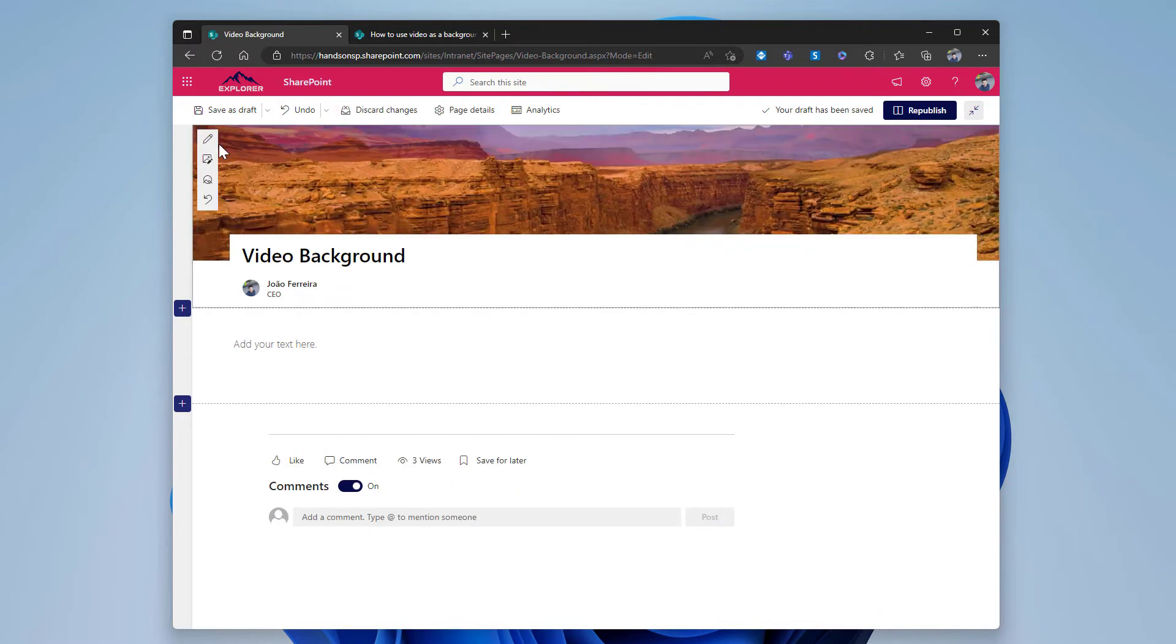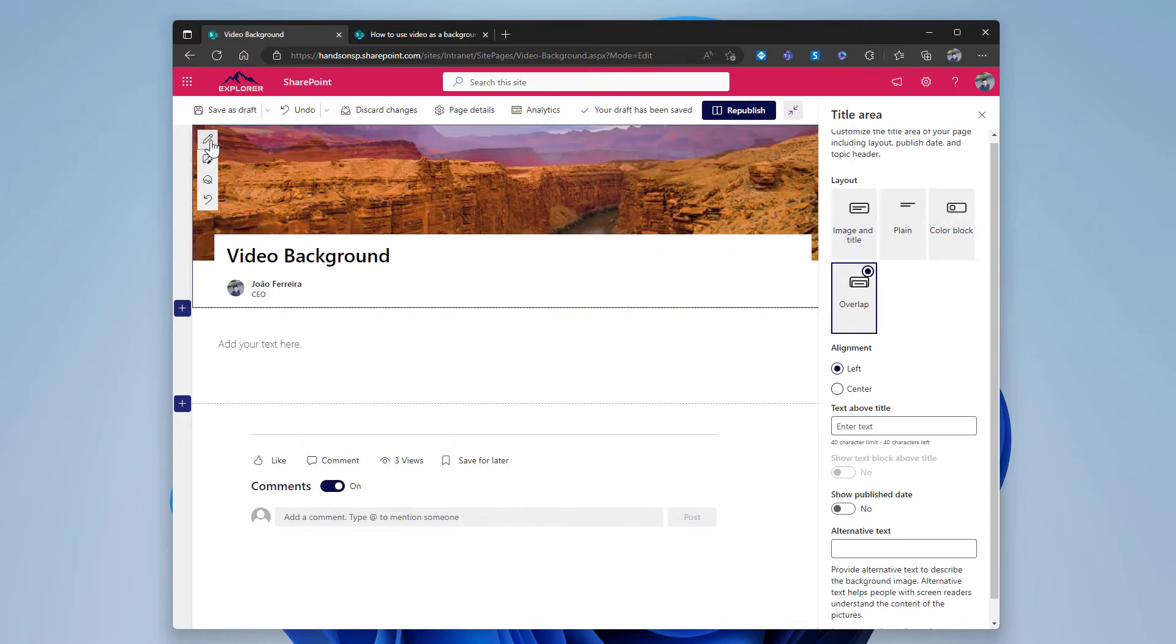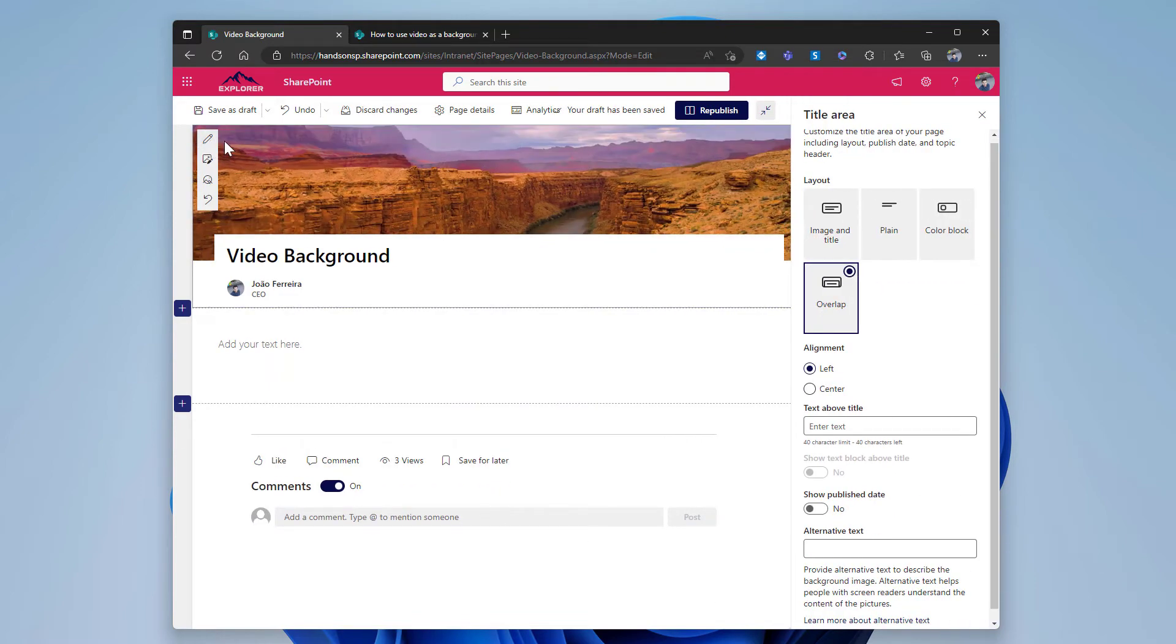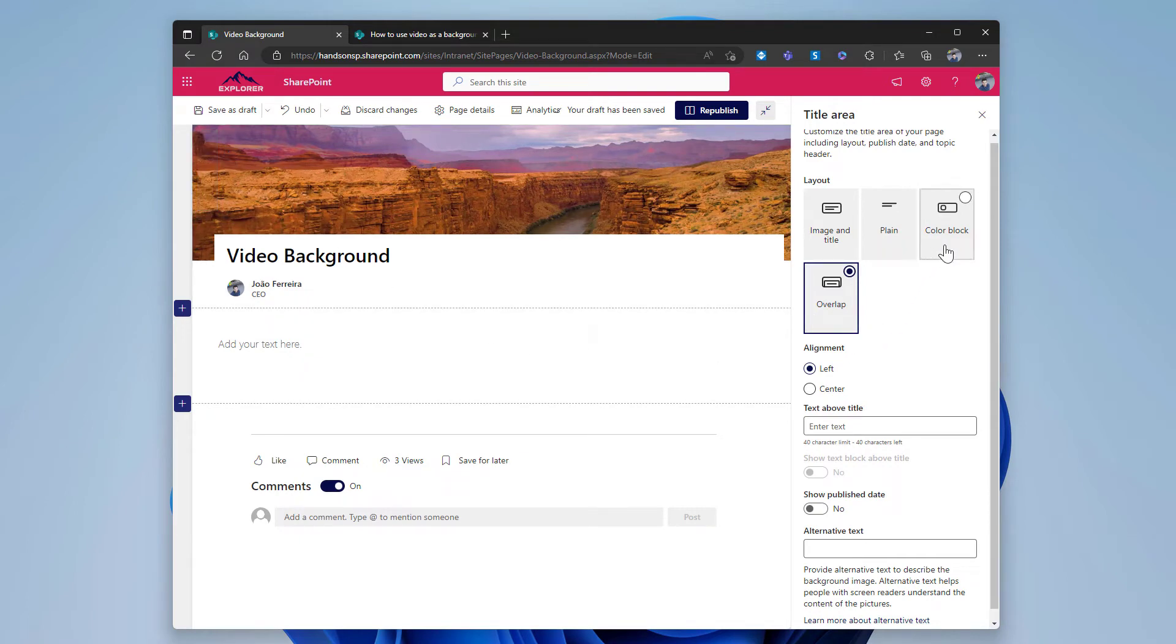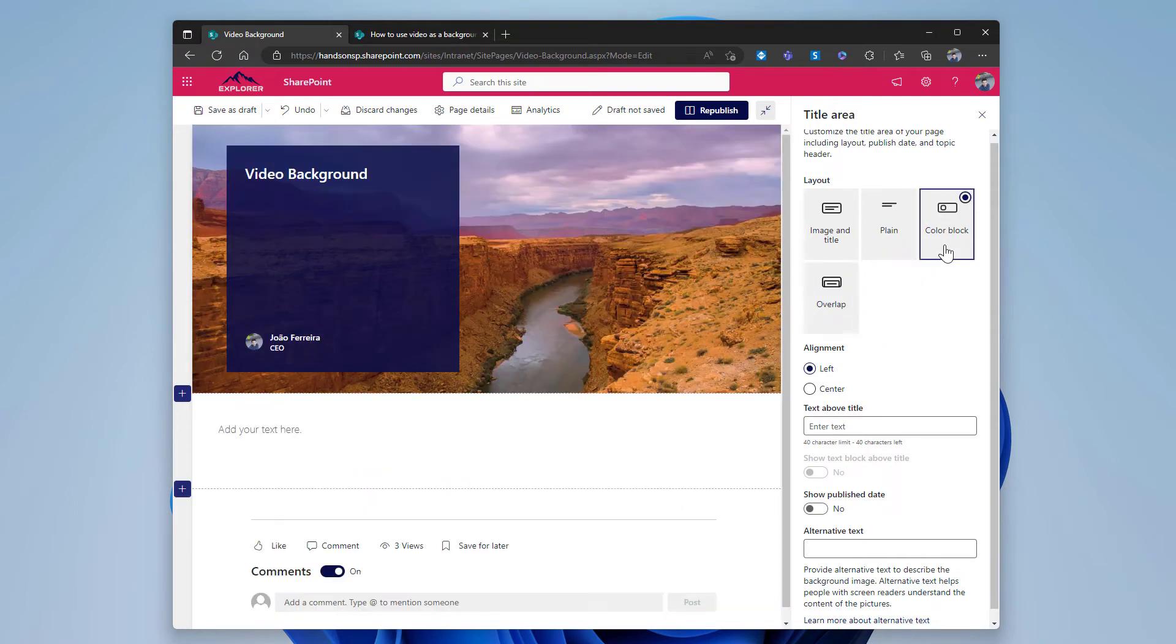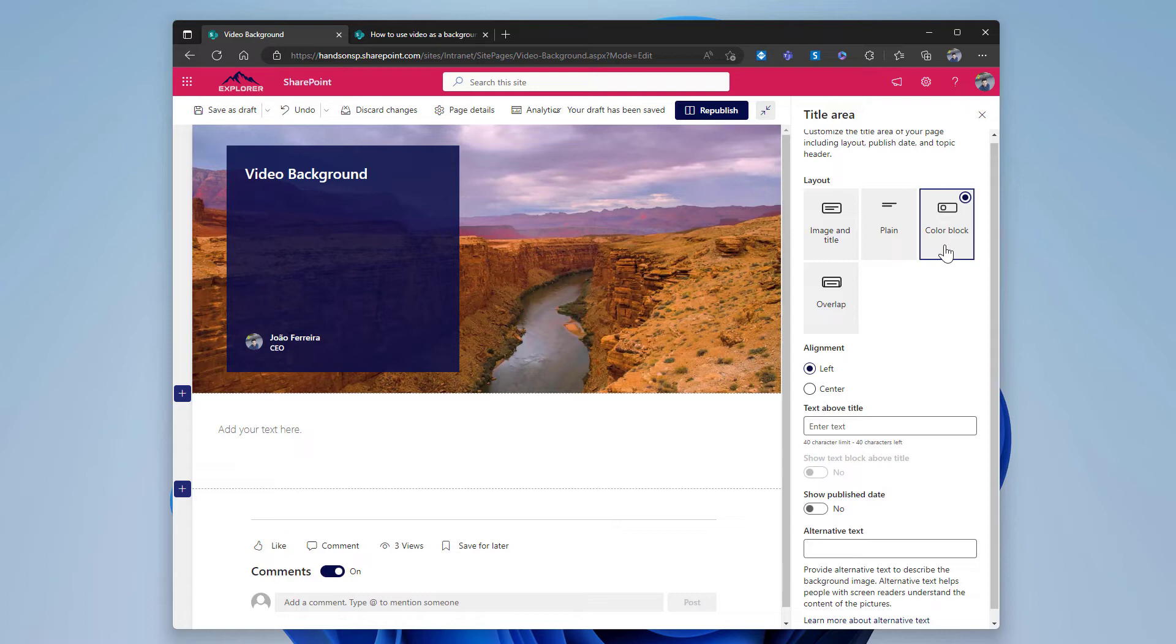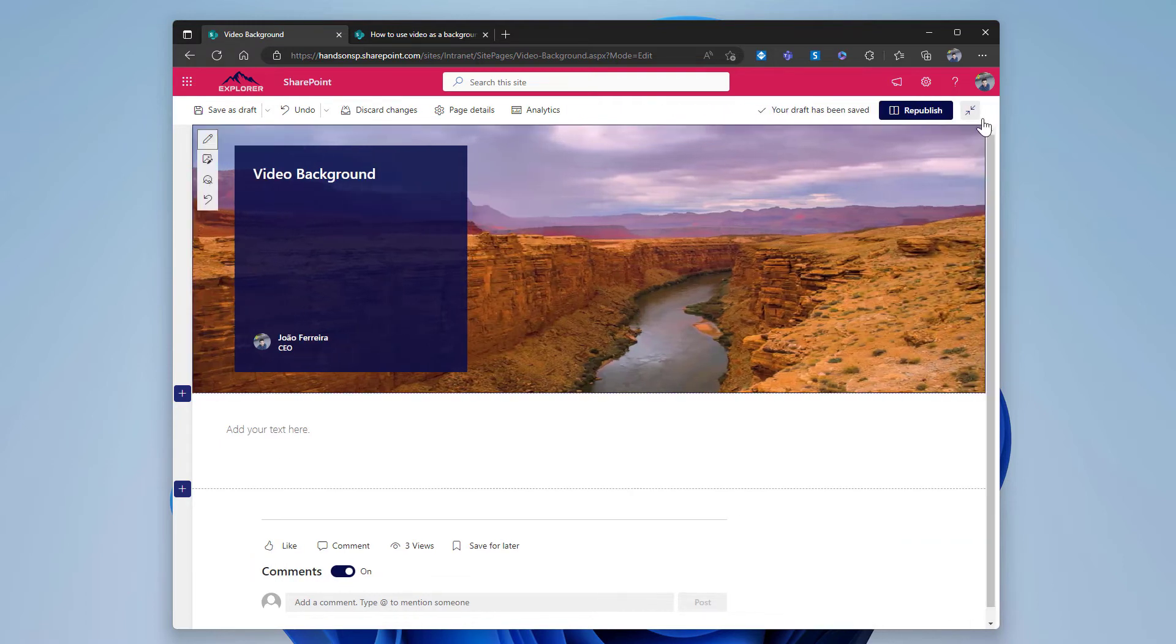To give more emphasis to the background, we can change this layout from the overlap, the default one, to the color block. This will create a higher section that will allow us to see more of the background and will be better for the end user to see the motion effect once the video gets applied to the page.